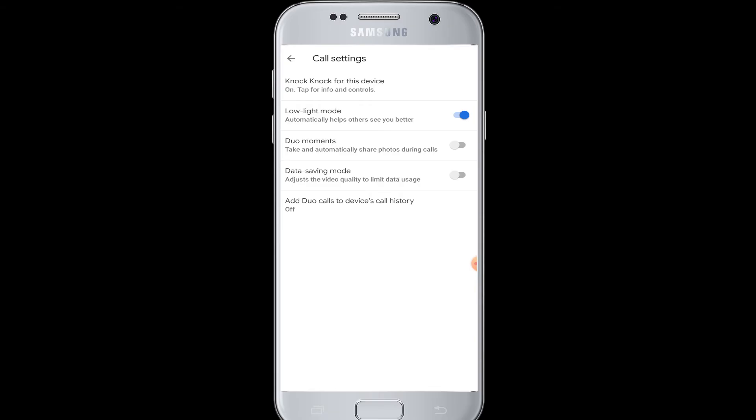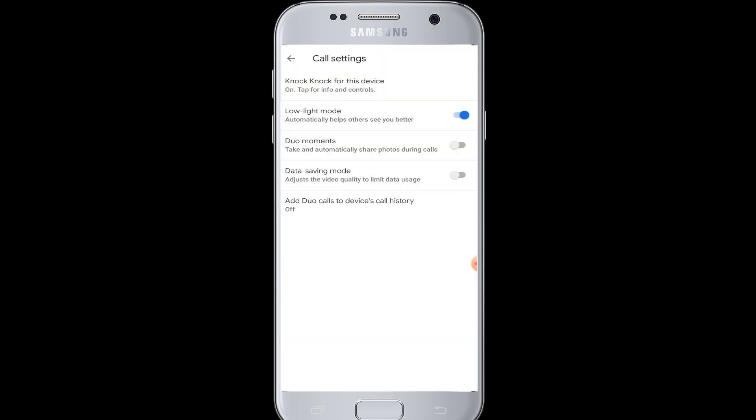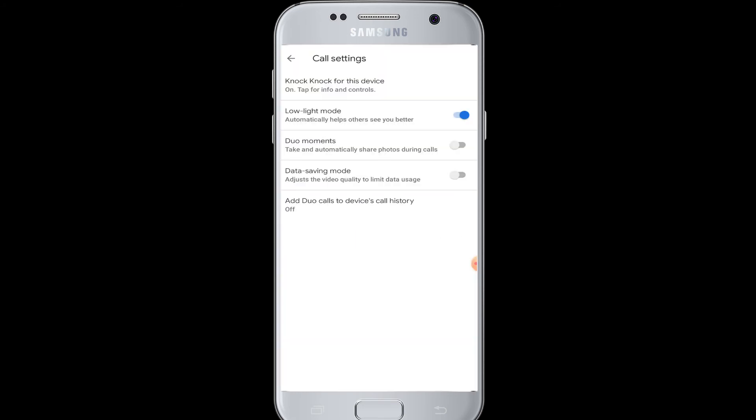be able to share and take photos while making calls. Next is Data Saving Mode, which helps you adjust the video quality and limit your data usage in case you are